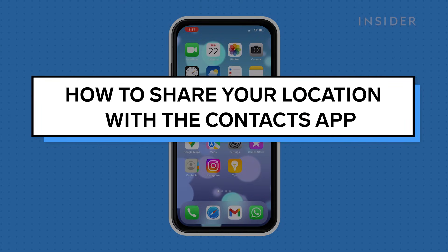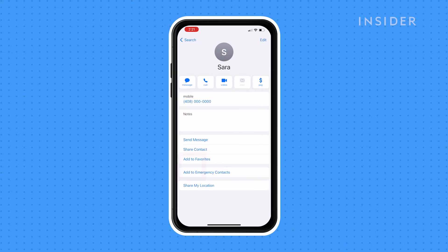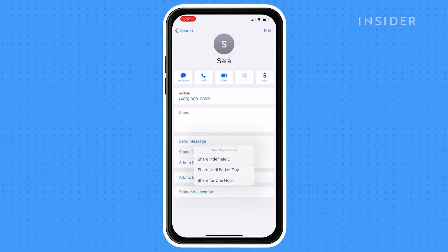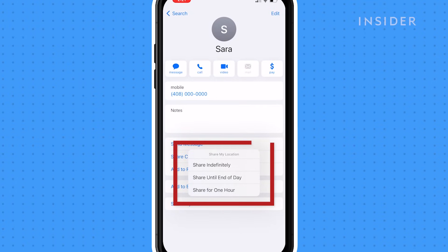To share your location with a contact, open the Contacts app. Find the person you want to share your location with and tap on the contact. Tap Share My Location and choose from three options: share indefinitely, share until end of day, or share for one hour.